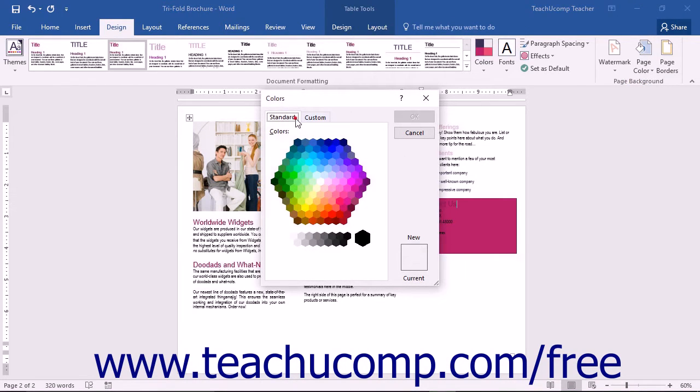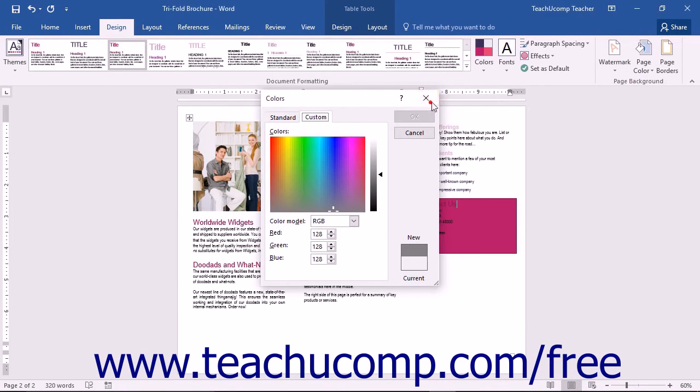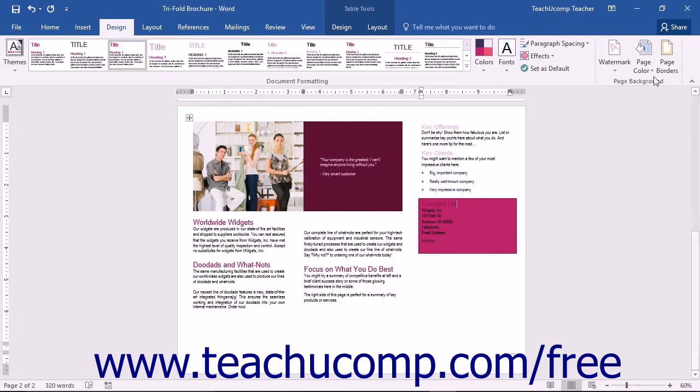You can use the Standard or Custom tabs to choose or create a new custom color. Then click the OK button to select the color and close the dialog box.